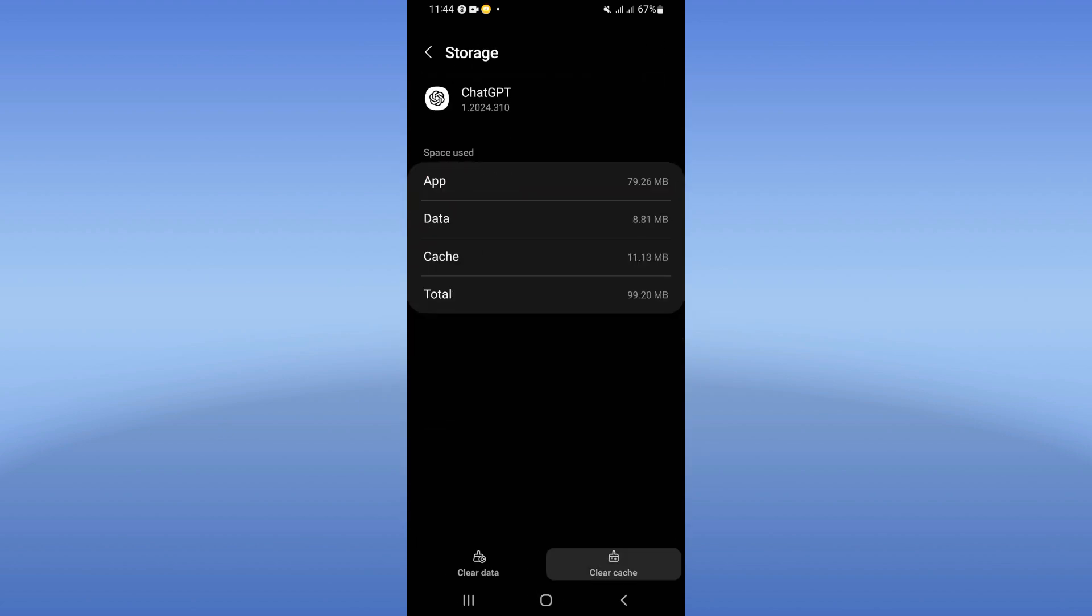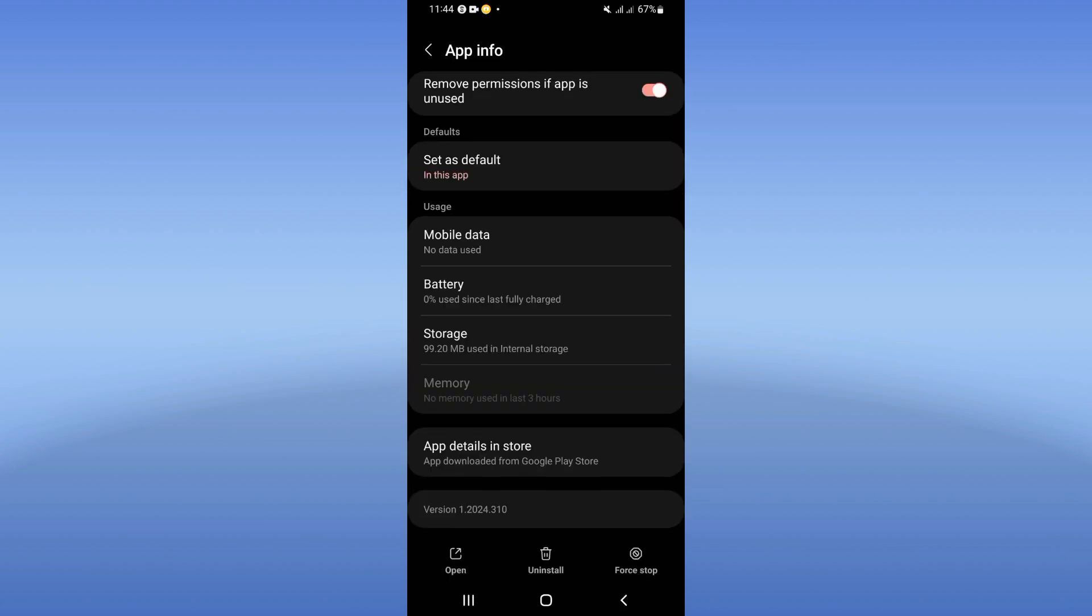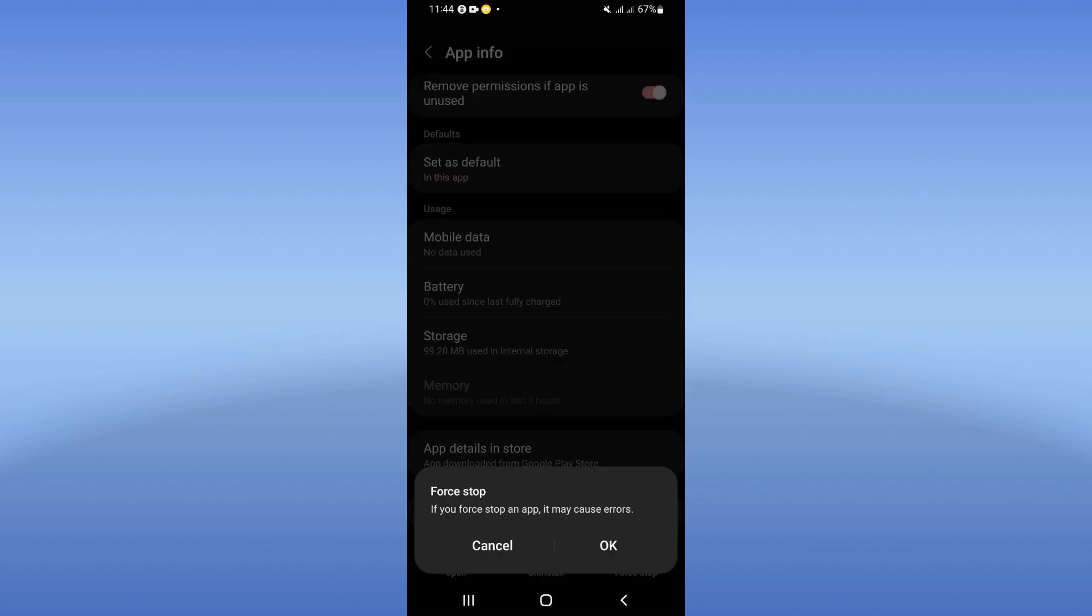Click clear cache, then go back and click on force stop and click okay.